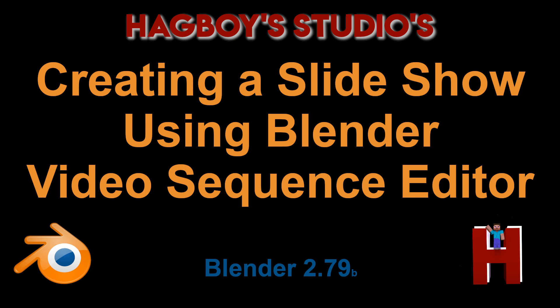Hello, this is Hagboy Studios. Today we're going to do a quick short tutorial on using Blender Video Sequence Editor.